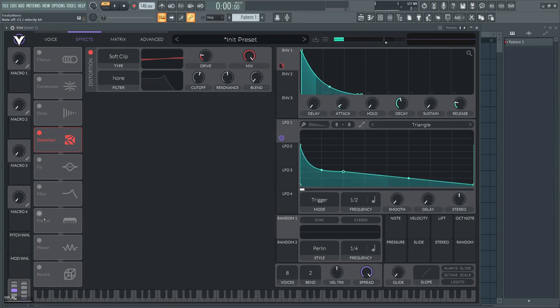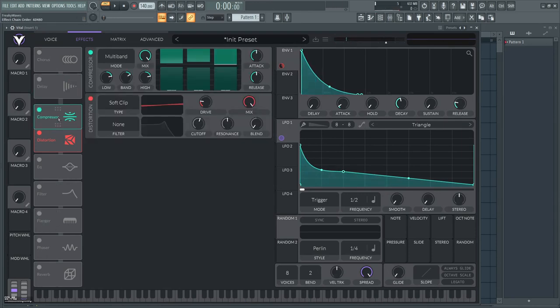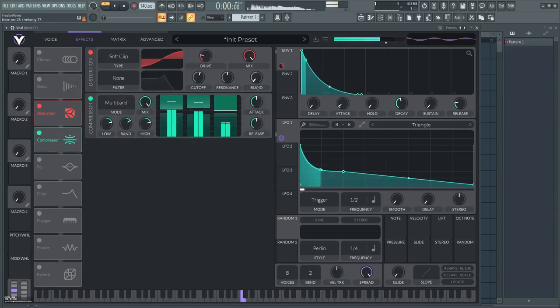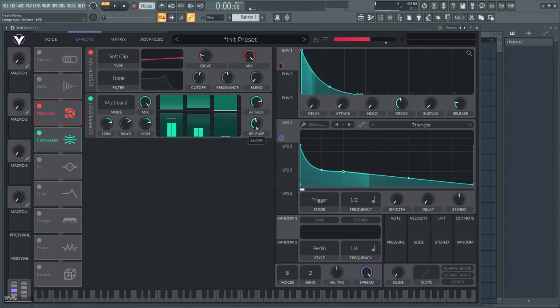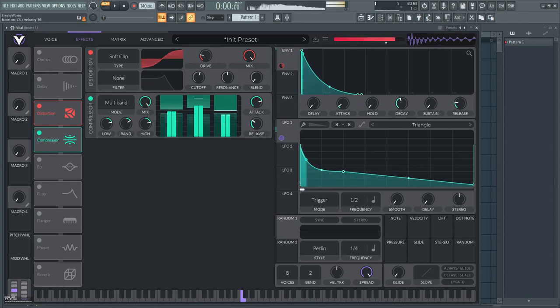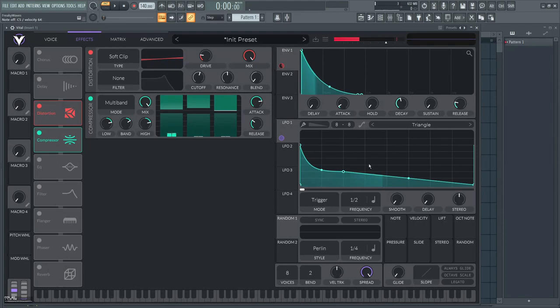And you can use a compressor to make it more punchy. Turn up the attack, turn down a bit the release, and then here you have a punchy kick.